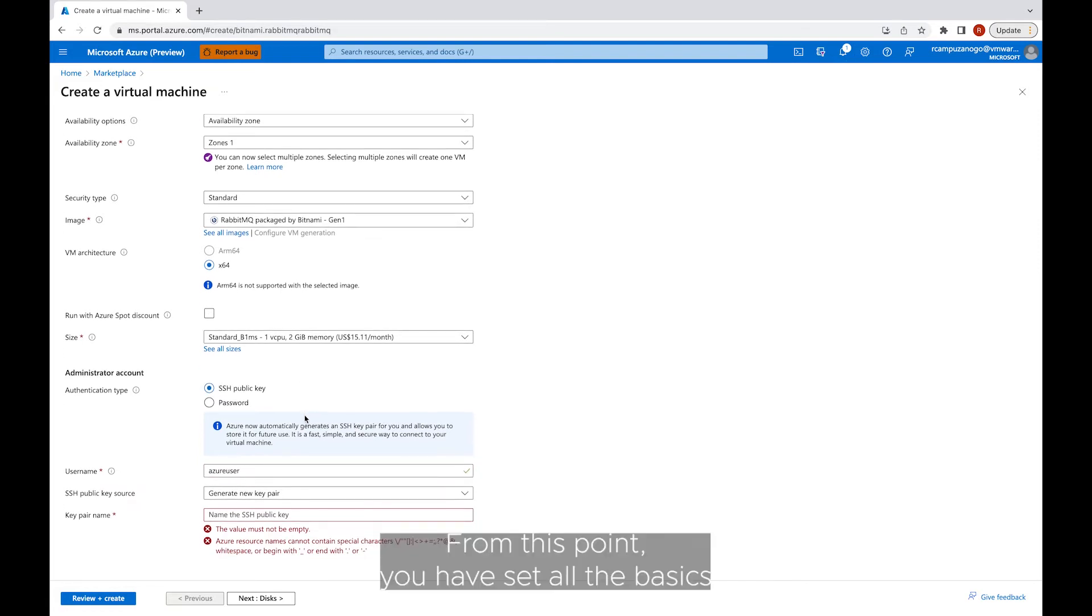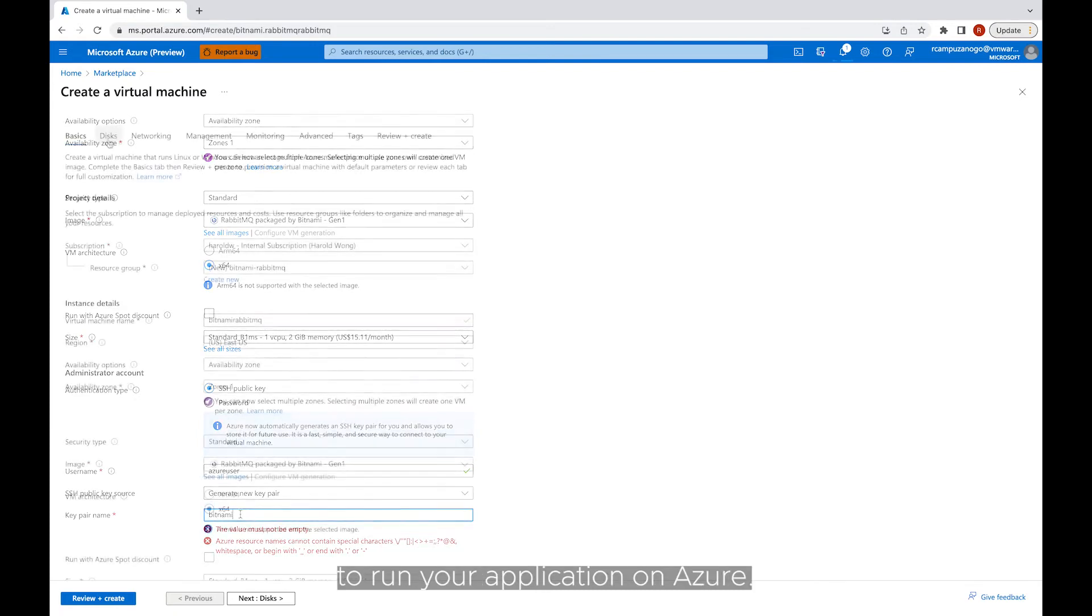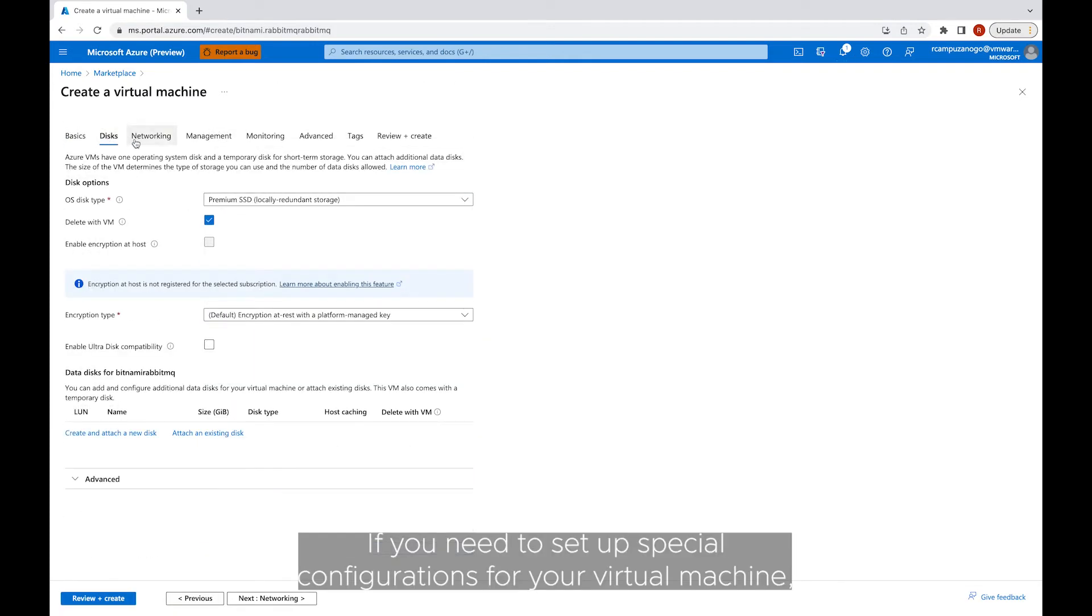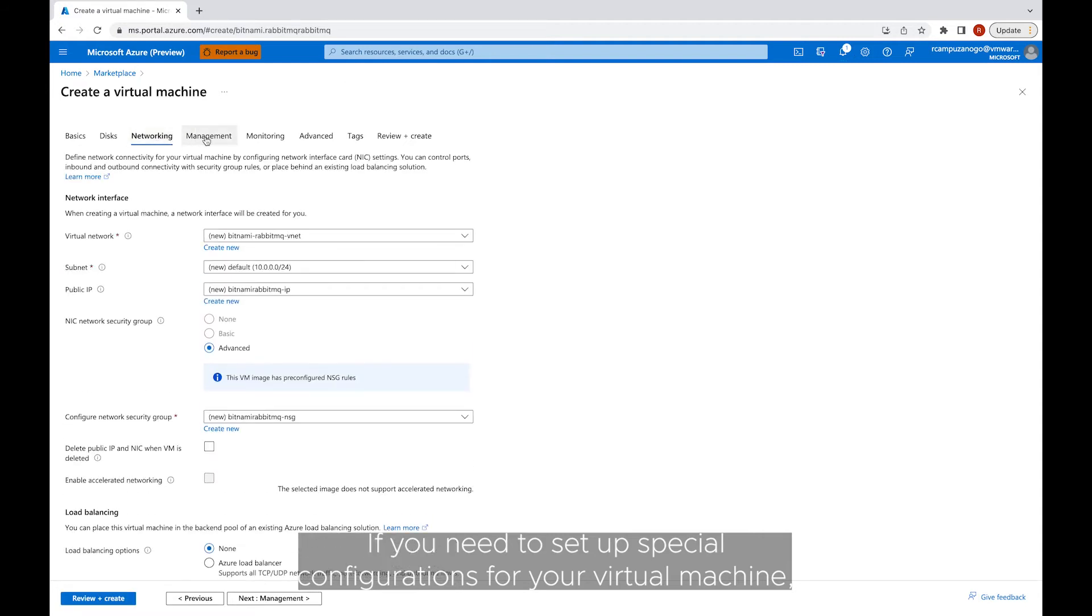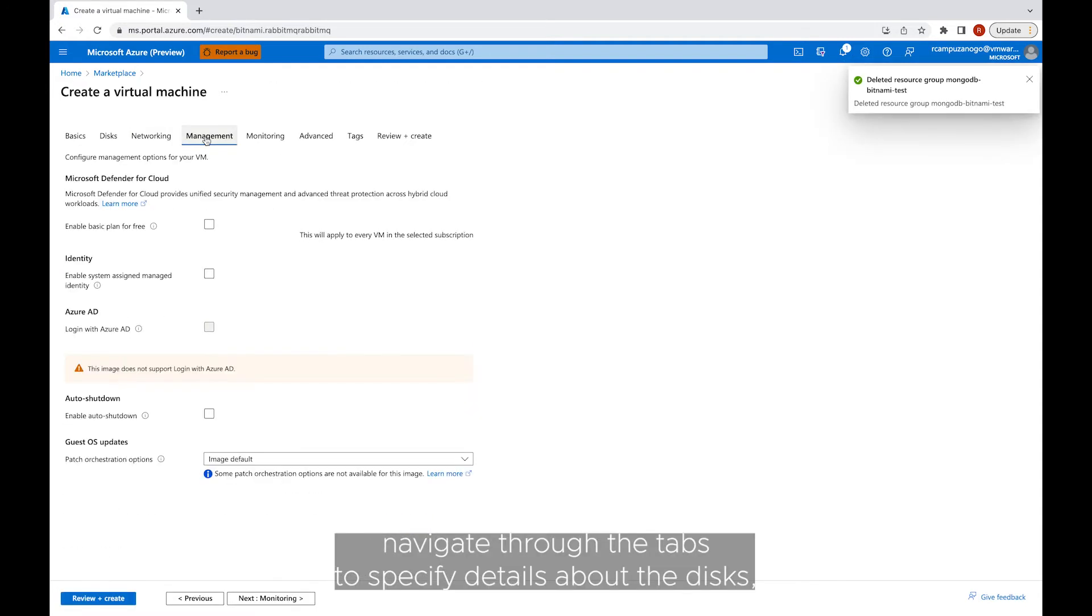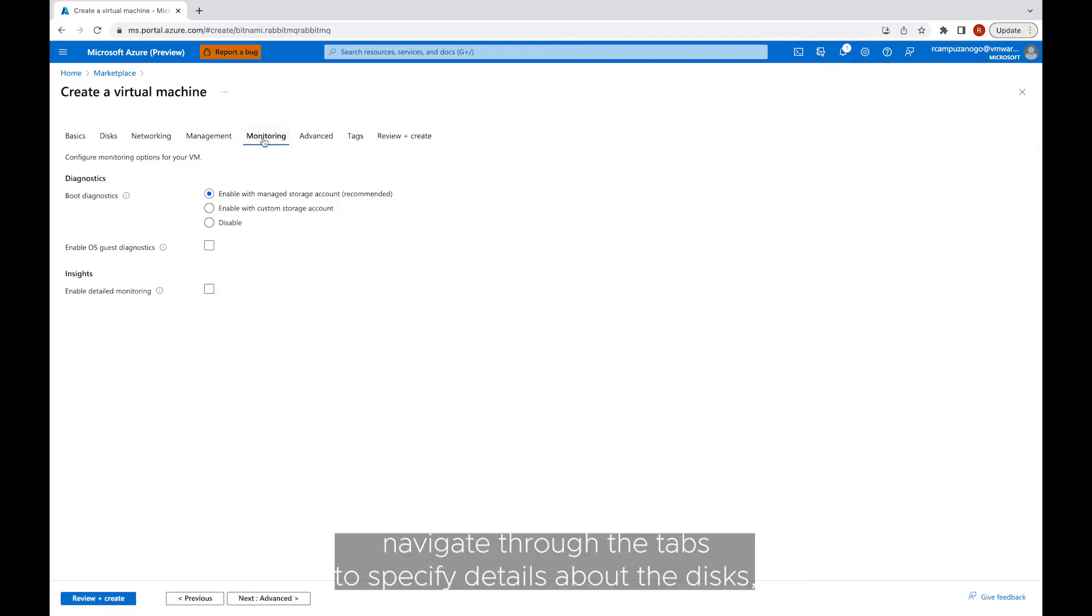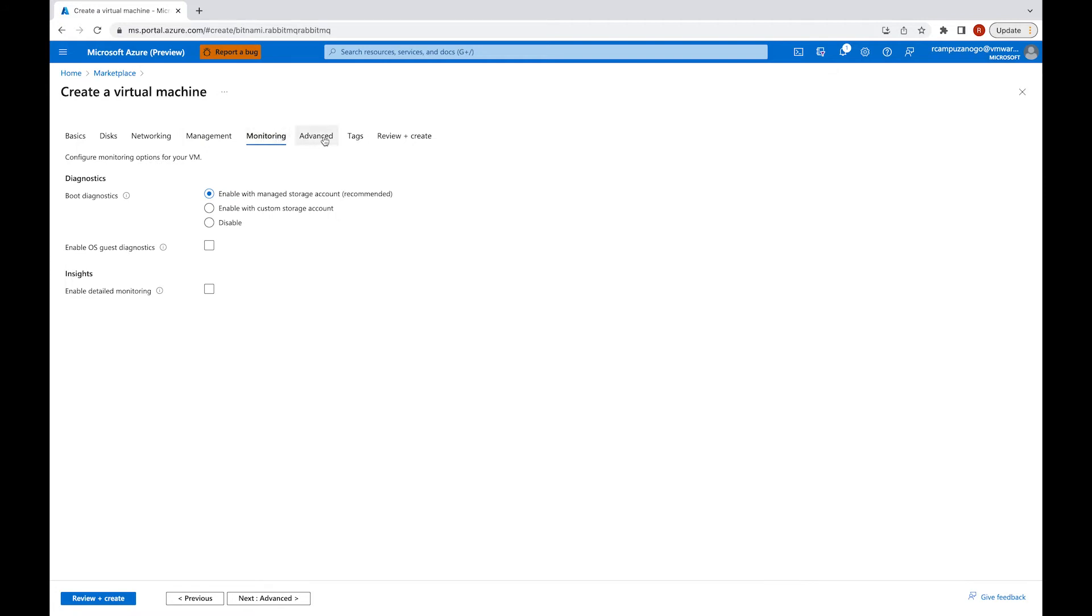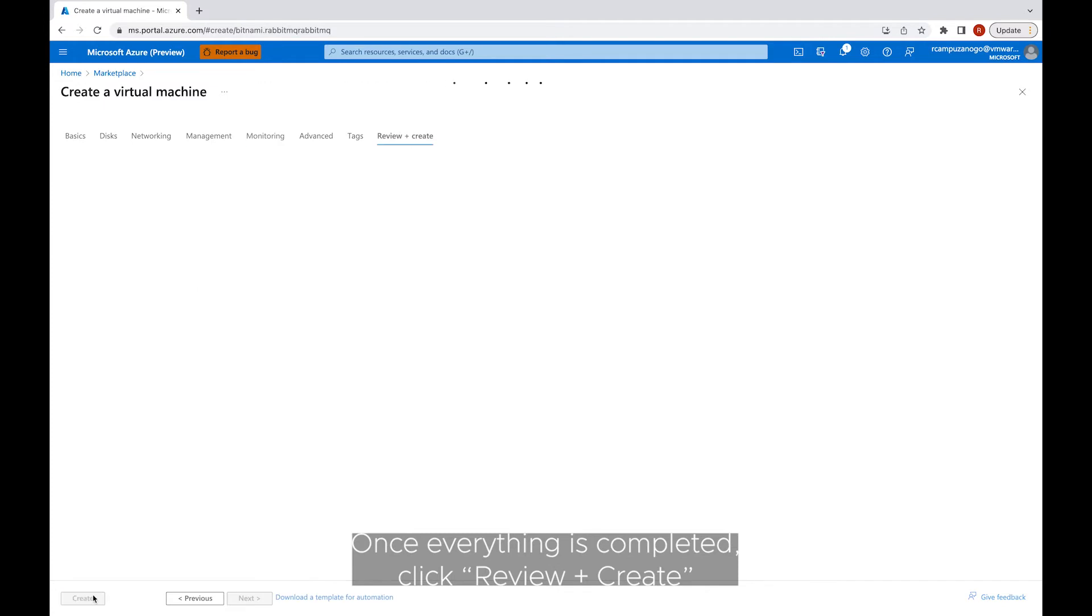From this point, you have set all the basics to run your application on Azure. If you need to set up special configurations for your virtual machine, navigate through the tabs to specify details about the disk, networks, VM management, and so on.